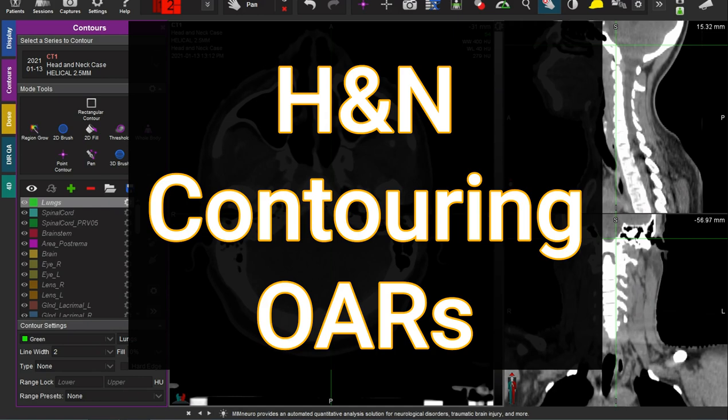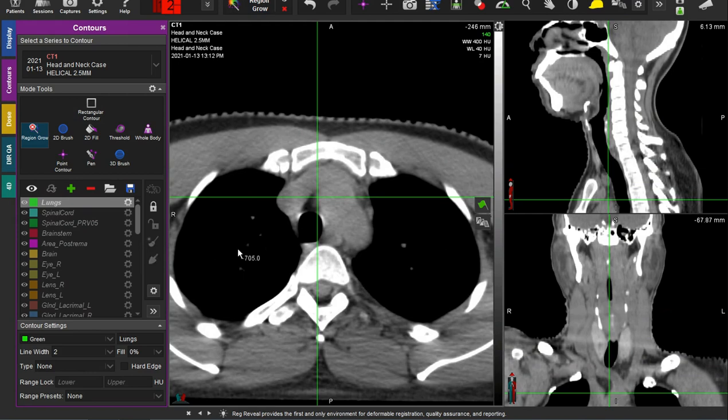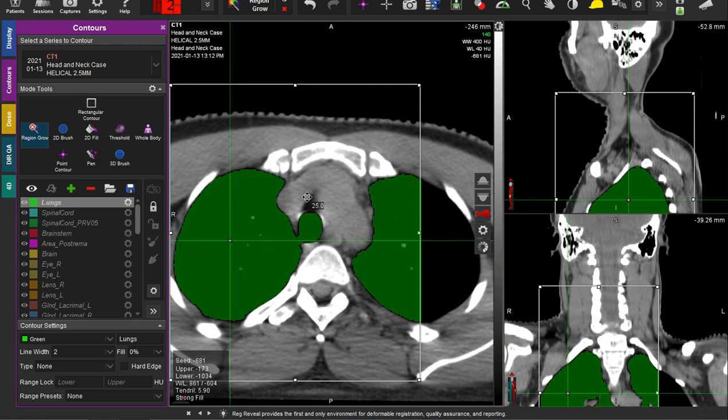What's up YouTube? Today we are going to show how to contour all of the head and neck OARs in less than 10 minutes. This is an ambitious feat, but let's get started. It's always intimidating when you have a head and neck case come in, so sometimes it's nicer to start with the simple.